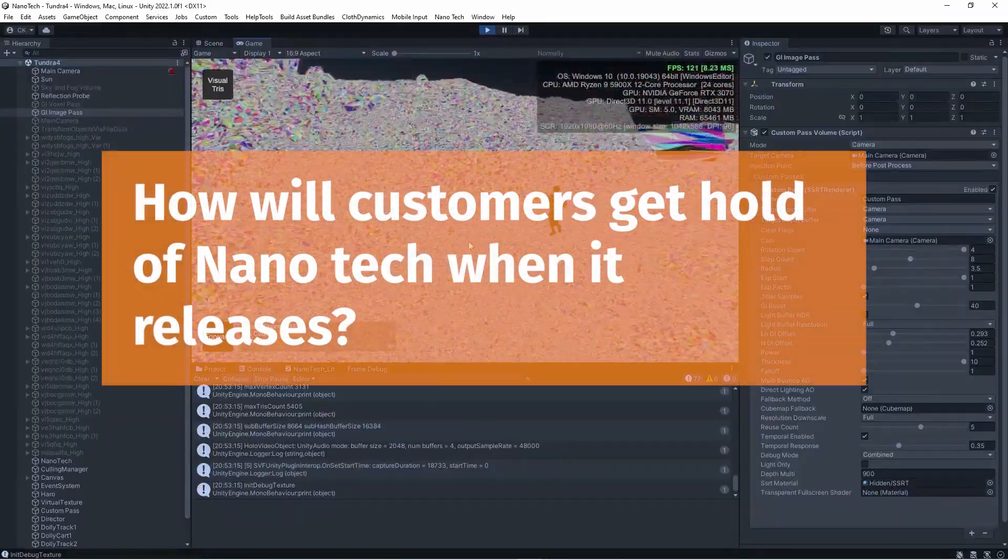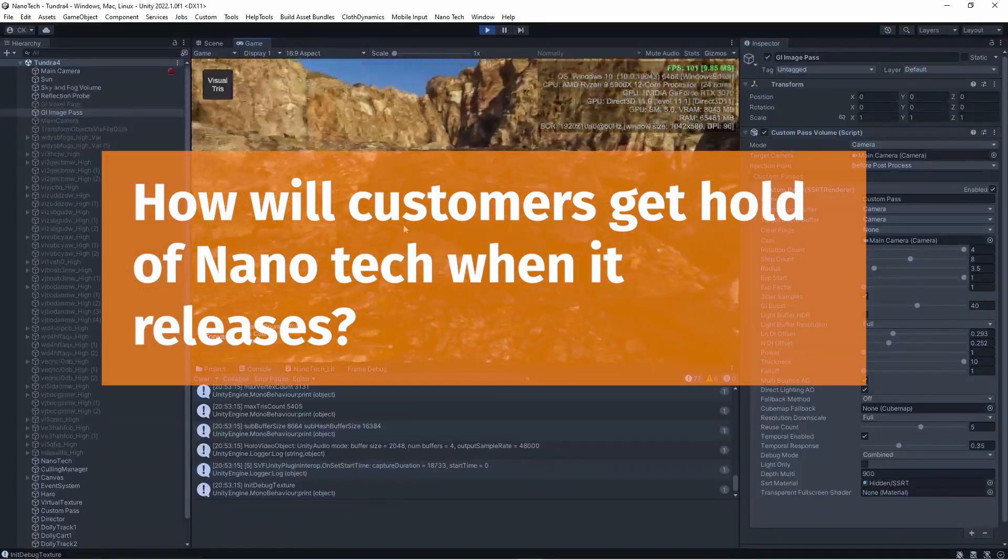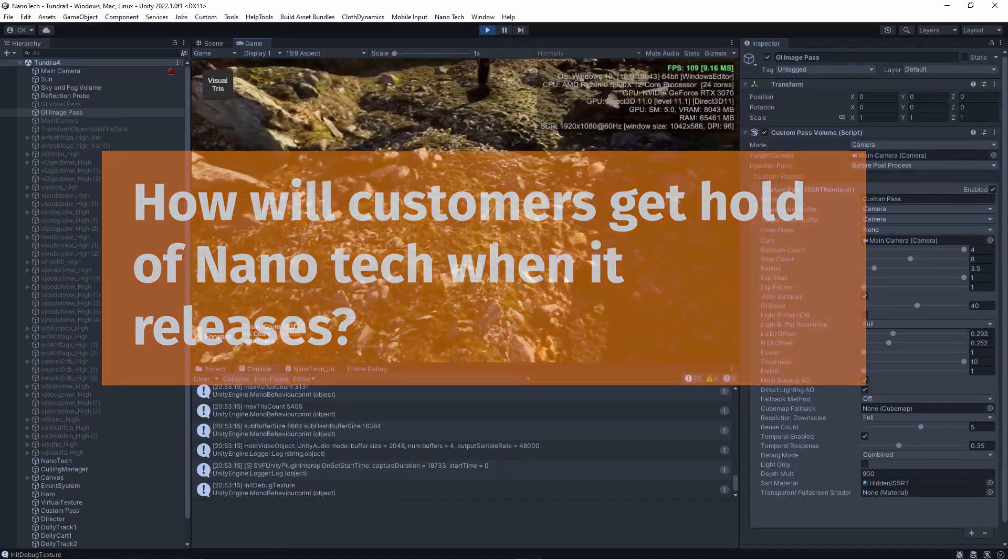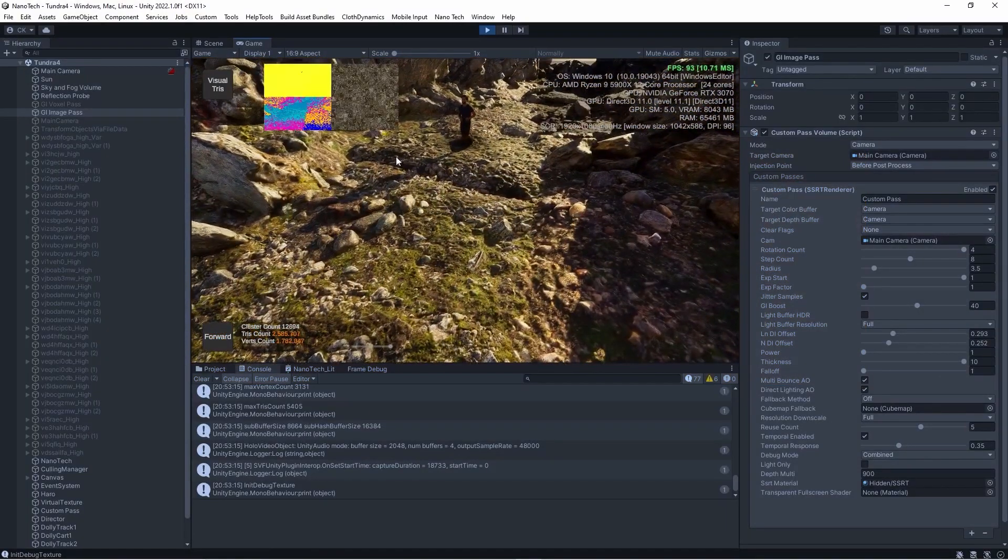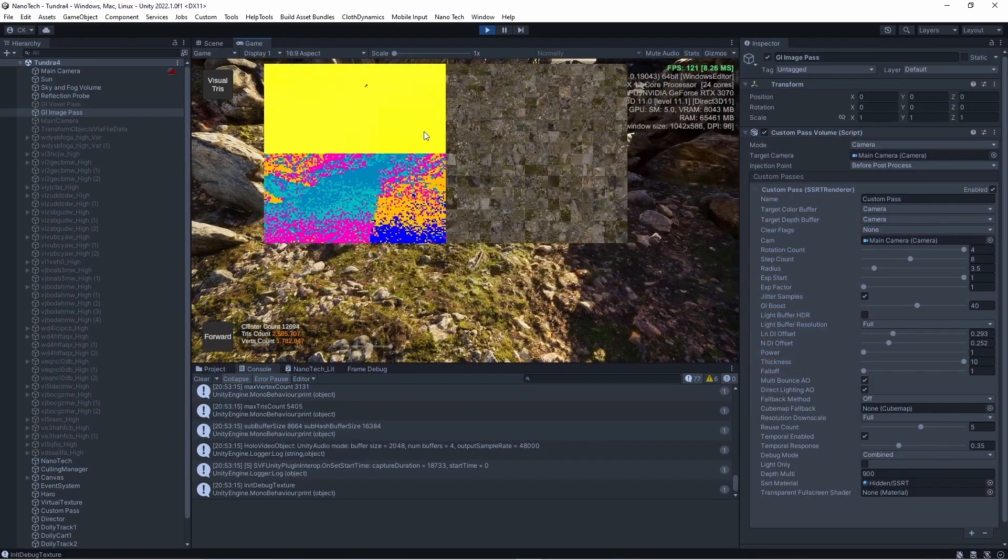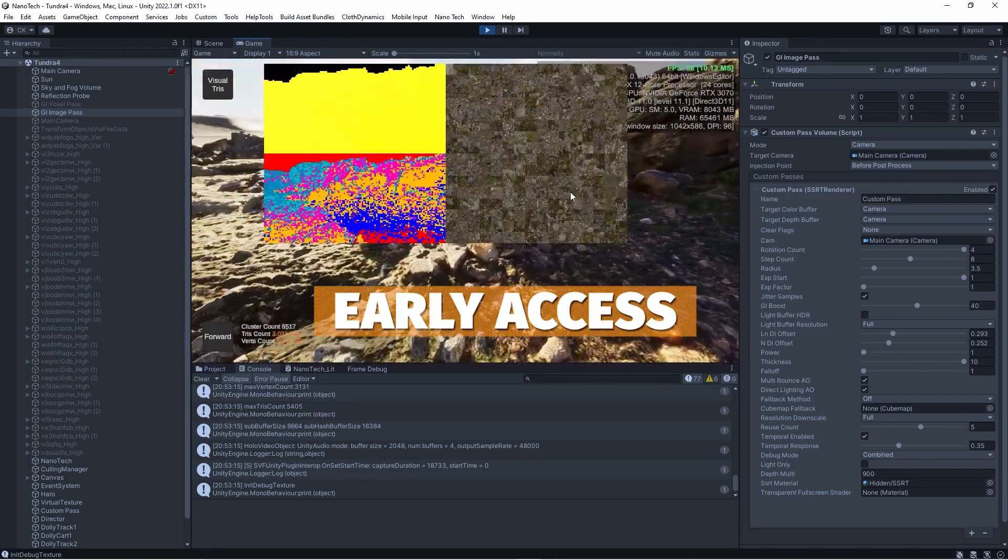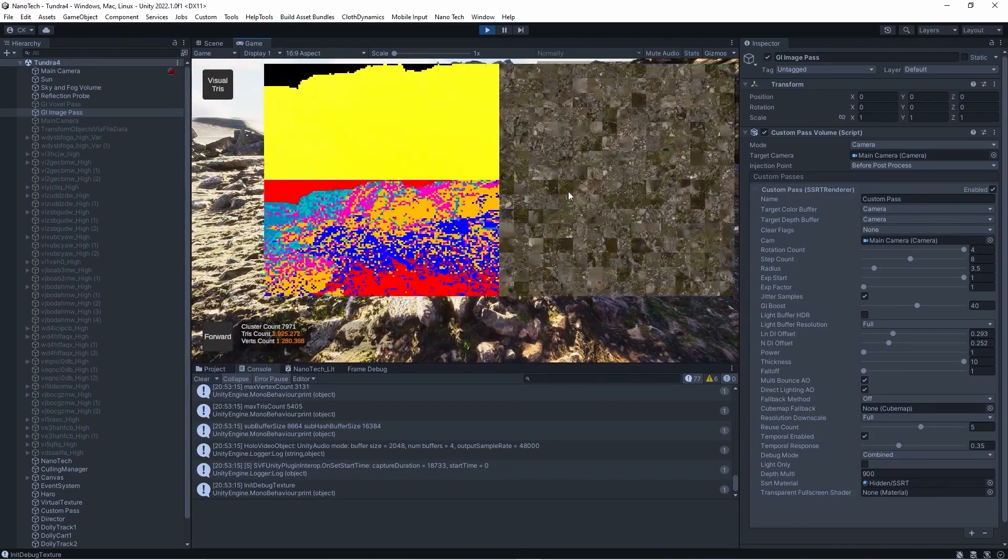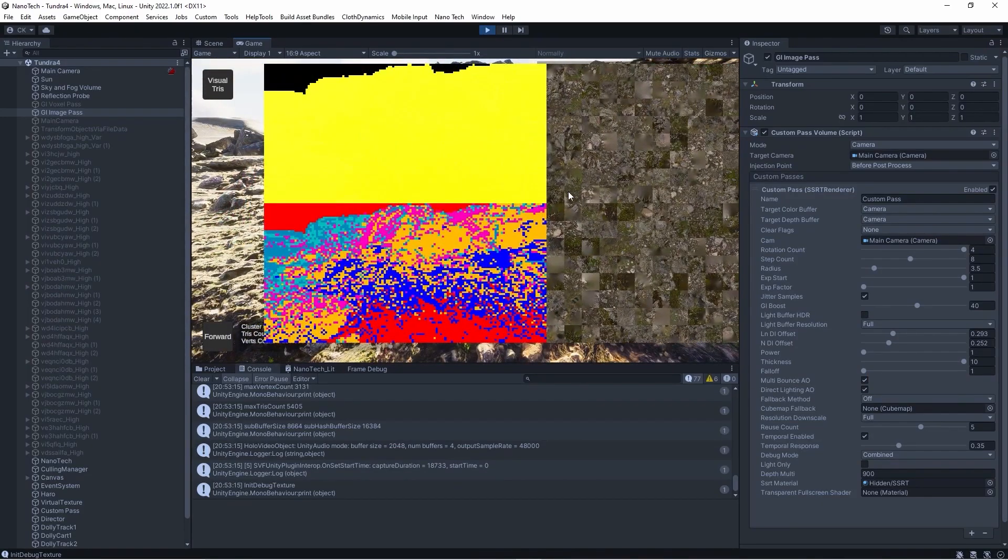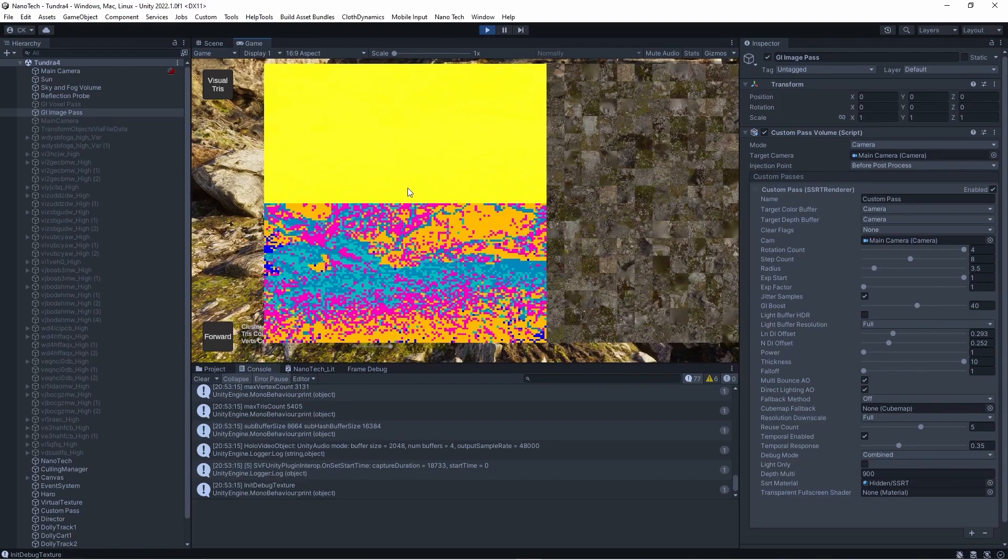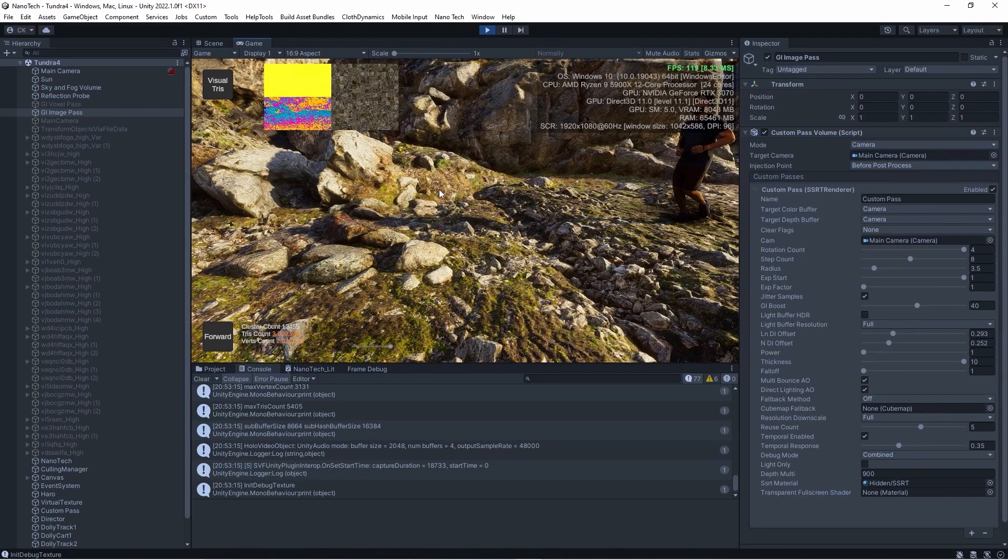The last thing I asked is how will customers get hold of Nanotech when it releases. Christian told me that if you're a backer of the crowdfunding you will get early access and also depending on the tier that you will have, you will get access to other tools that is in the process of making or made at previous times.